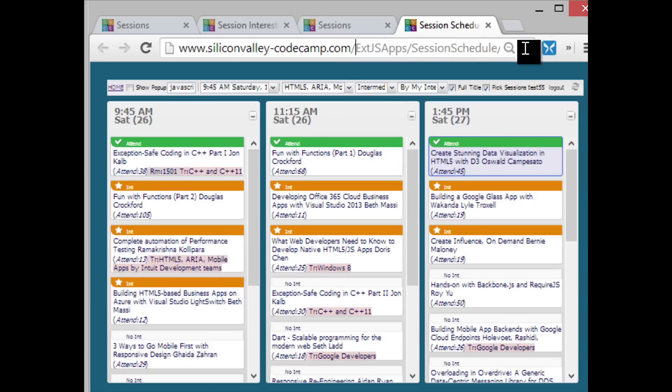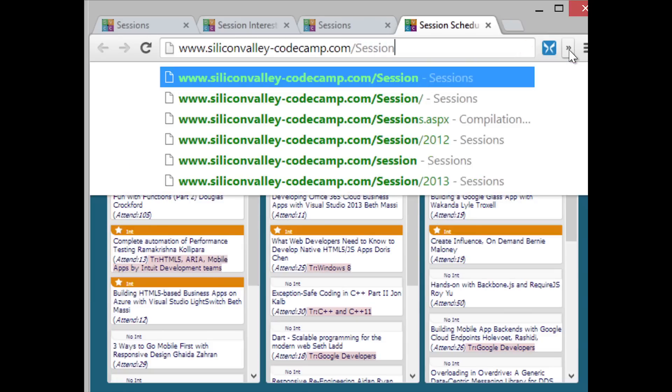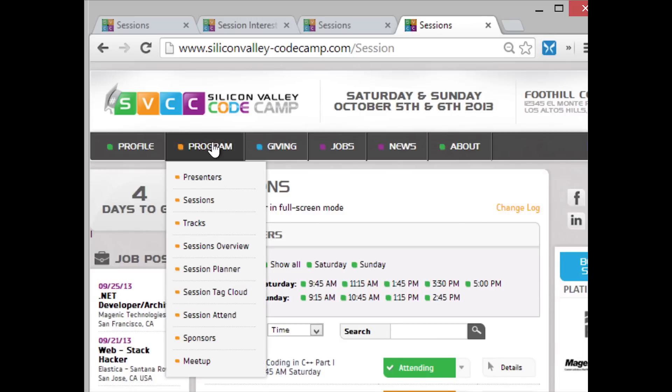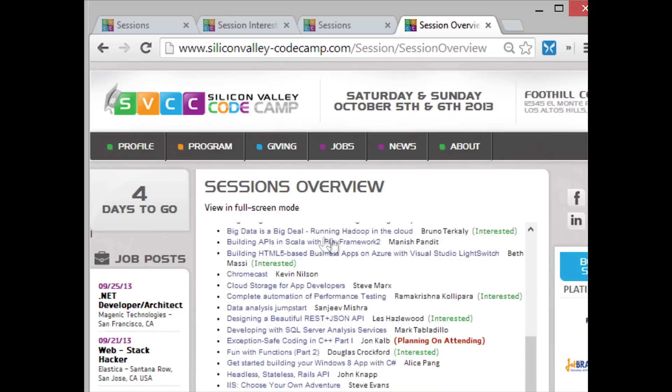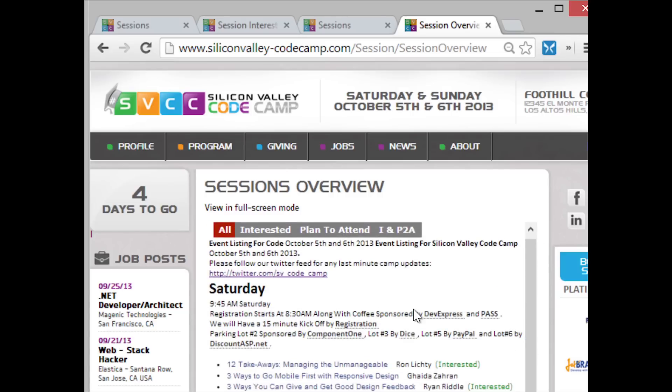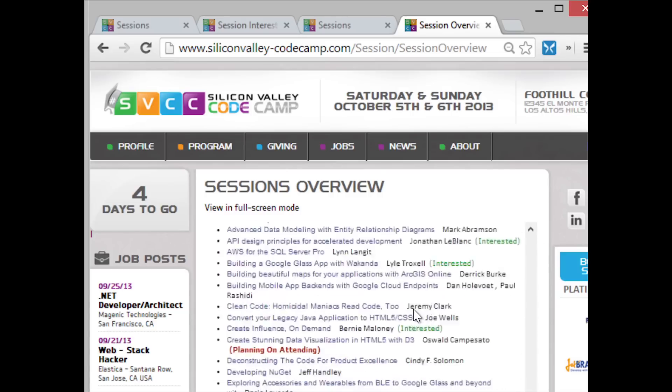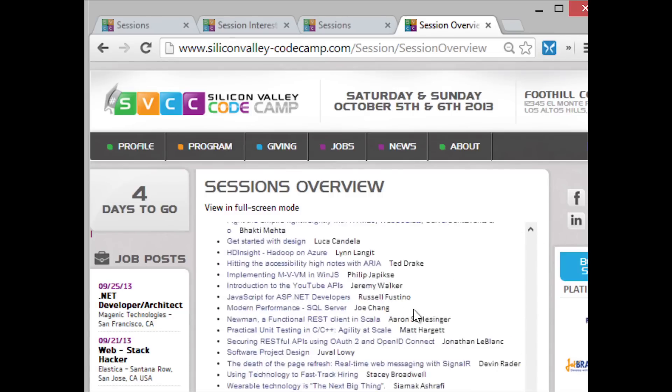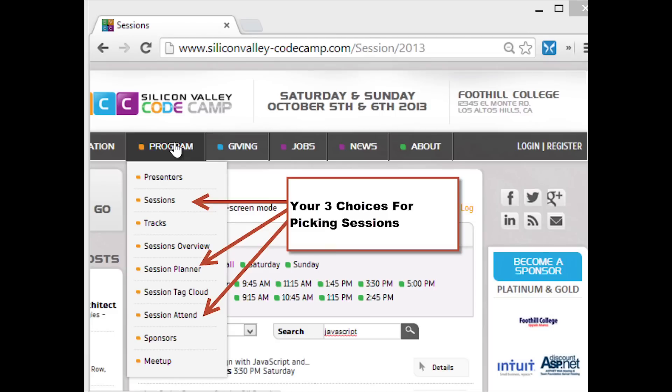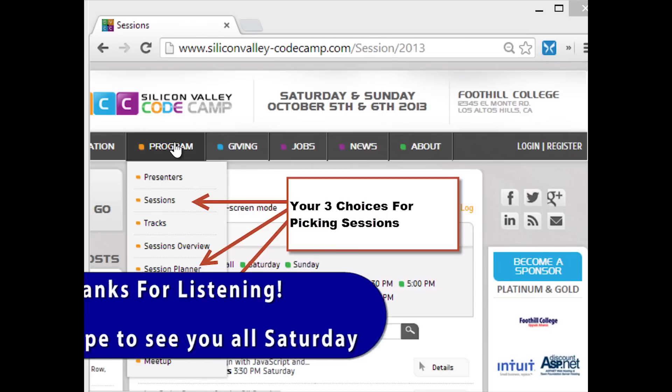And then the final thing to talk about, which is really not how to choose your sessions, but how to look at your sessions, the way you do that is you simply say program session overview, and this will now show you all the sessions that you want to go to. And what's also nice about this is at the very bottom of this page, there's a little button that says click here to print. And if you click that, it gives you a little dialog, you can save it as your normal Windows print dialog. So that's it. Go to the site, enjoy, pick your sessions, and looking forward to seeing everybody on Saturday.